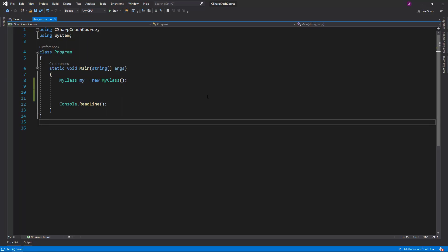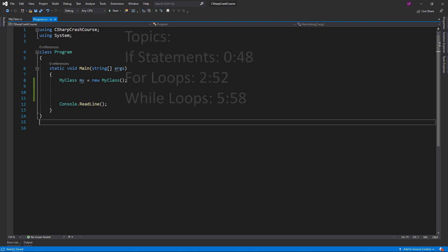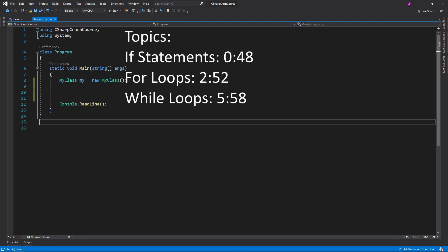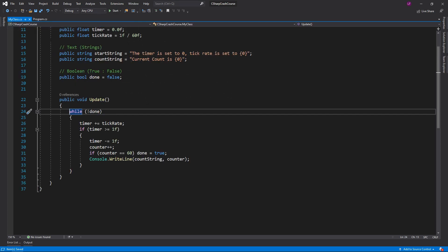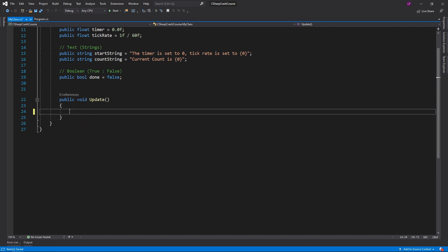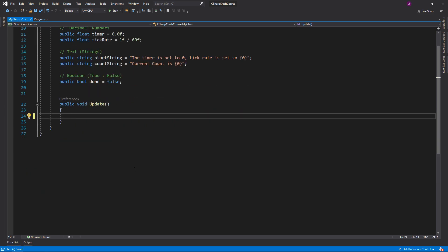Hello everyone and welcome to the C# crash course. In this episode we're going to be covering loops and if statements, using our MyClass like we did before. In the previous episode I used a while loop for a counter, so we're going to be going through a few things. We'll start with an if statement, then a for loop, then a while loop. There are other loops such as the foreach loop but I'll cover those possibly in the future.